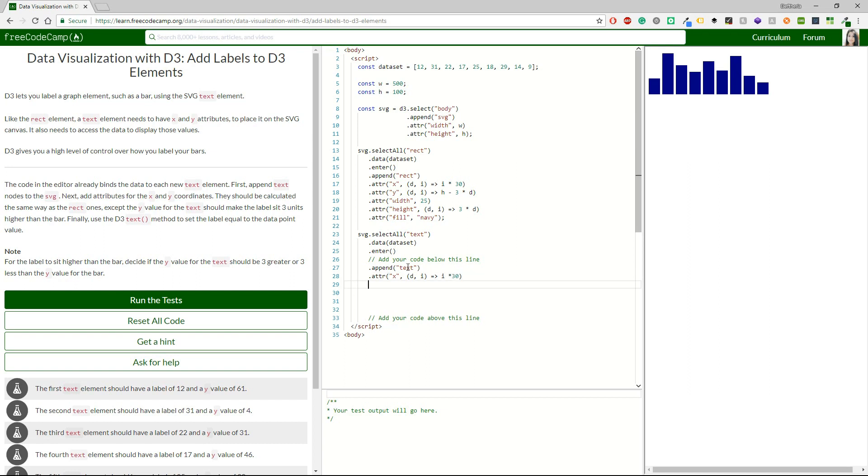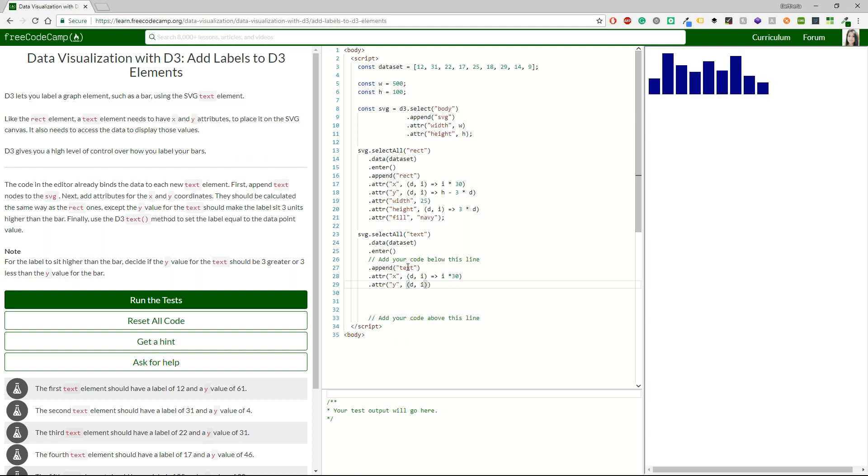Okay, and right after that I also need to do pretty much the same thing for the Y. So, I'm going to have Y in double quotes and then again I'm going to have D and I and in the same way this time we have to control the height. So, it would be H.